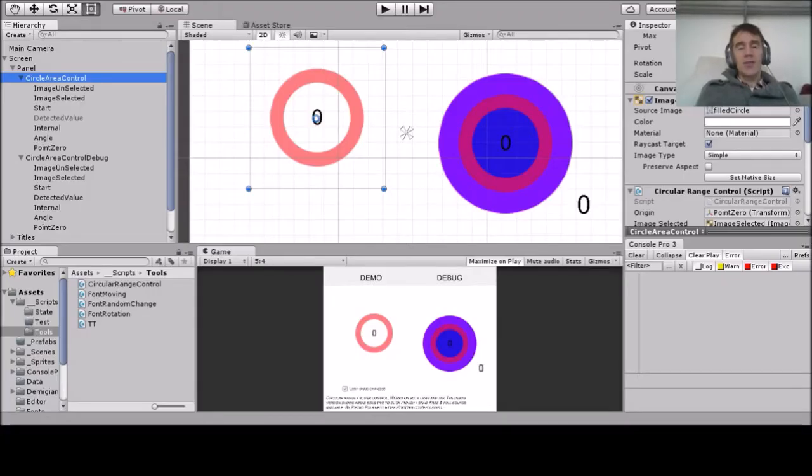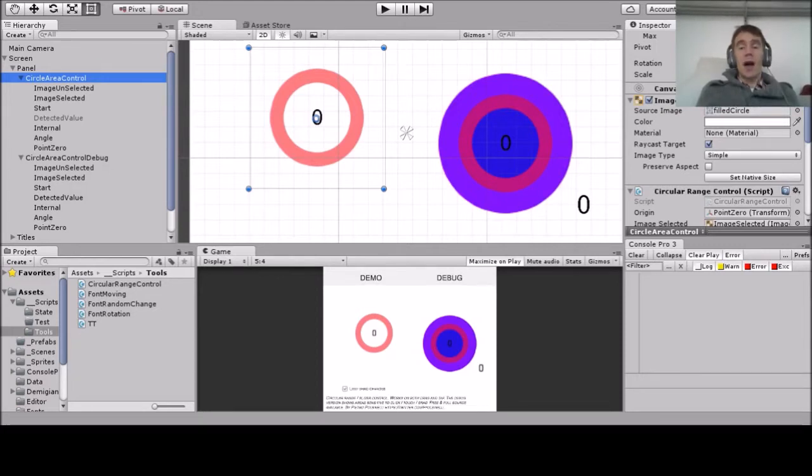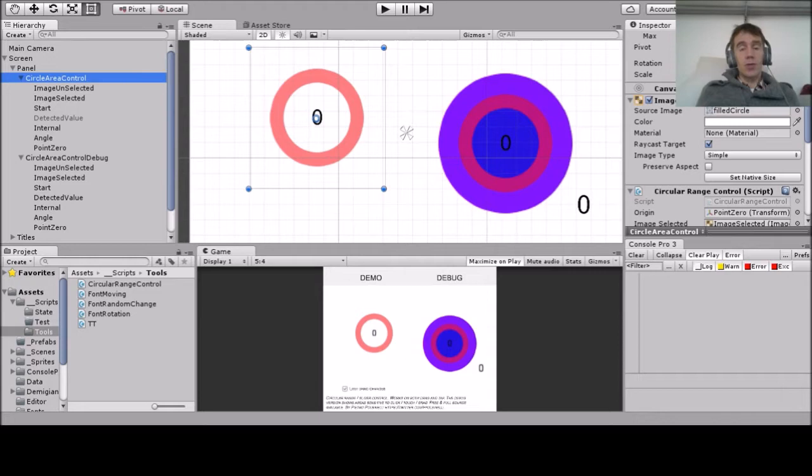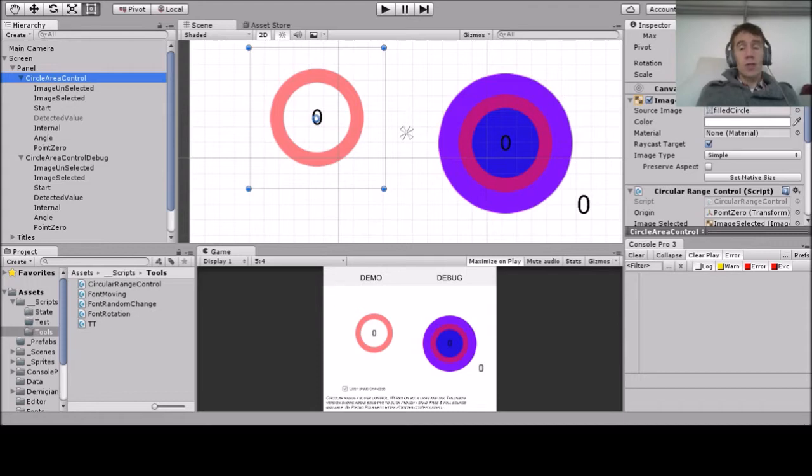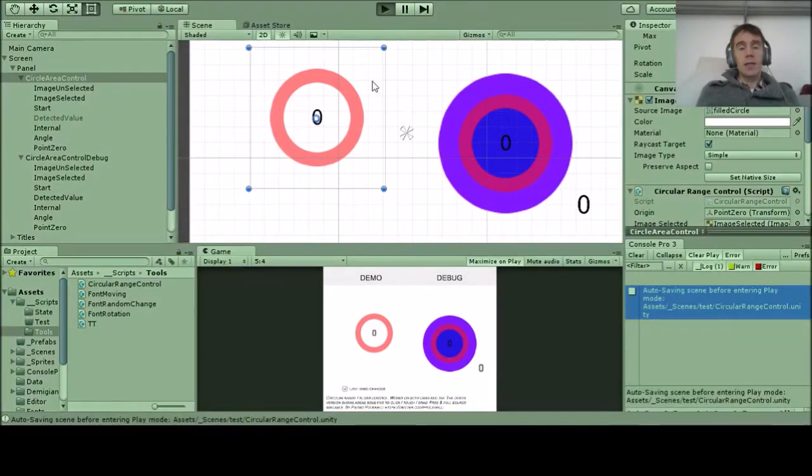Hi, this is just a short video to show you how to set up a circular range control in your Unity project. The control works in Unity UI and allows users to control a circular range just by swiping around or by clicking, and it works on mobile and on touch.